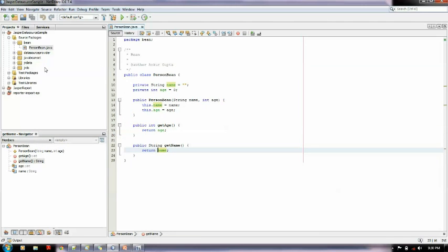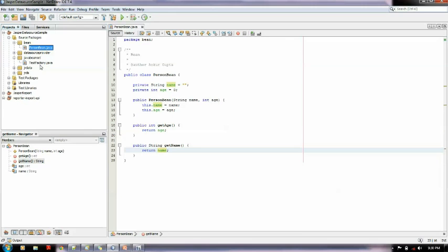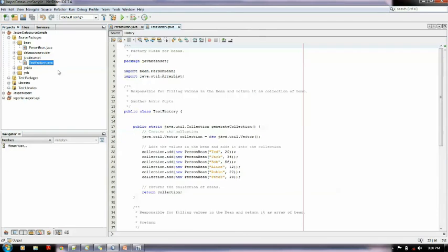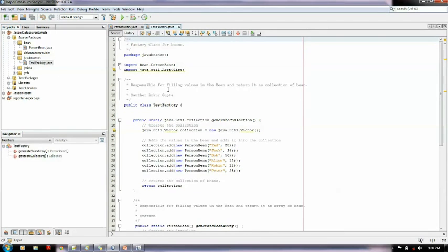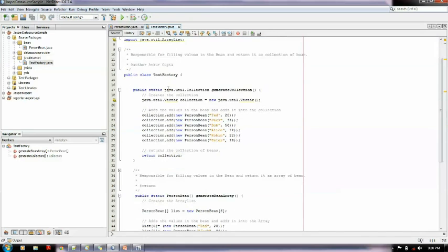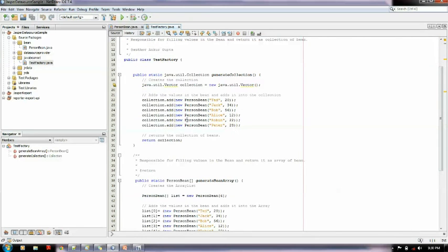Another one is the factory class. Basically there are two classes which we require: one is the bean class, another one is the factory class which defines the factory function which returns the bean to iReports. Here is the factory function, there is a function called generate collection.